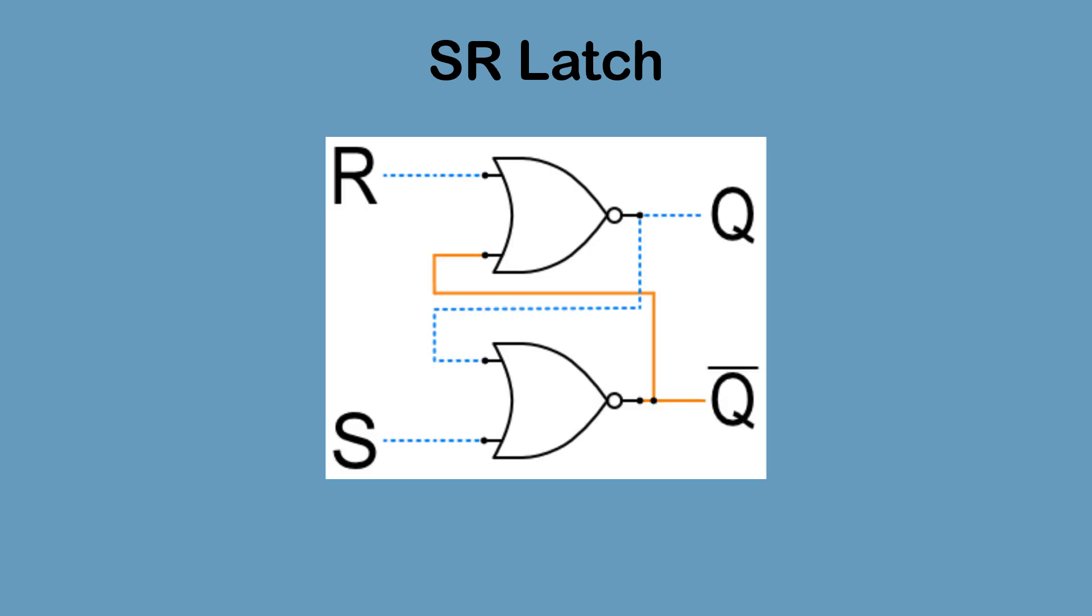So how does the SR Latch work internally? There are different ways to make an SR Latch circuit. One way is to use two NOR gates as shown, having inputs R and S fed into one of the NOR gates, and having the output of each NOR gate fed into the other NOR gate. Quick reminder: a NOR gate is true only when both inputs to it are false.